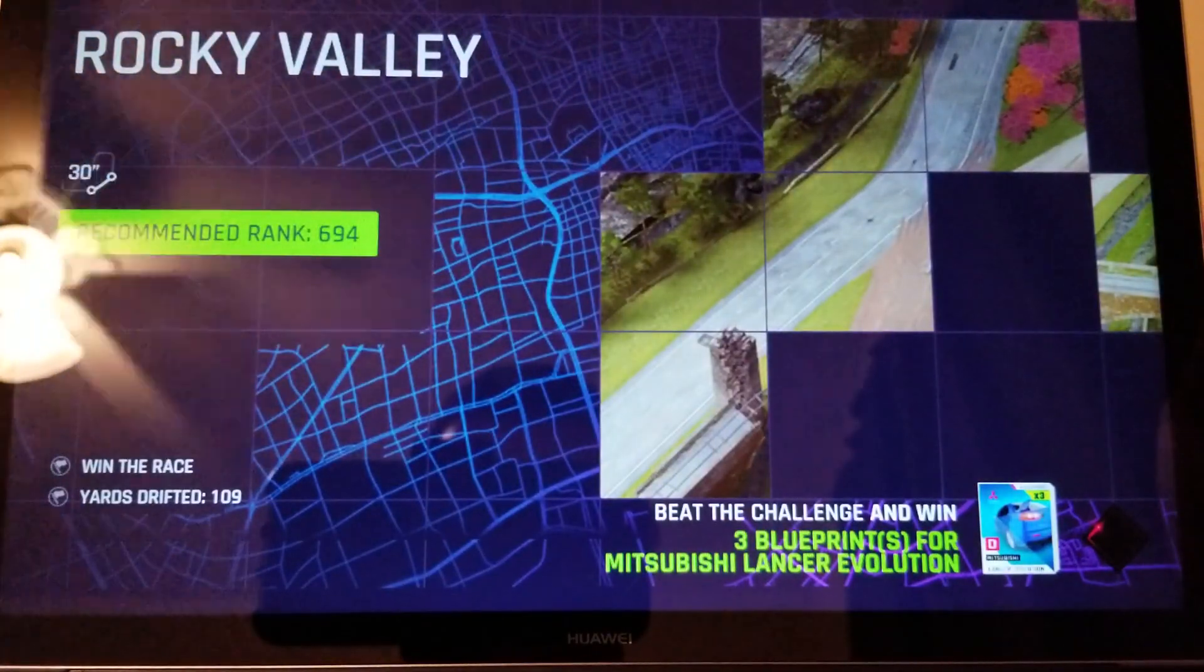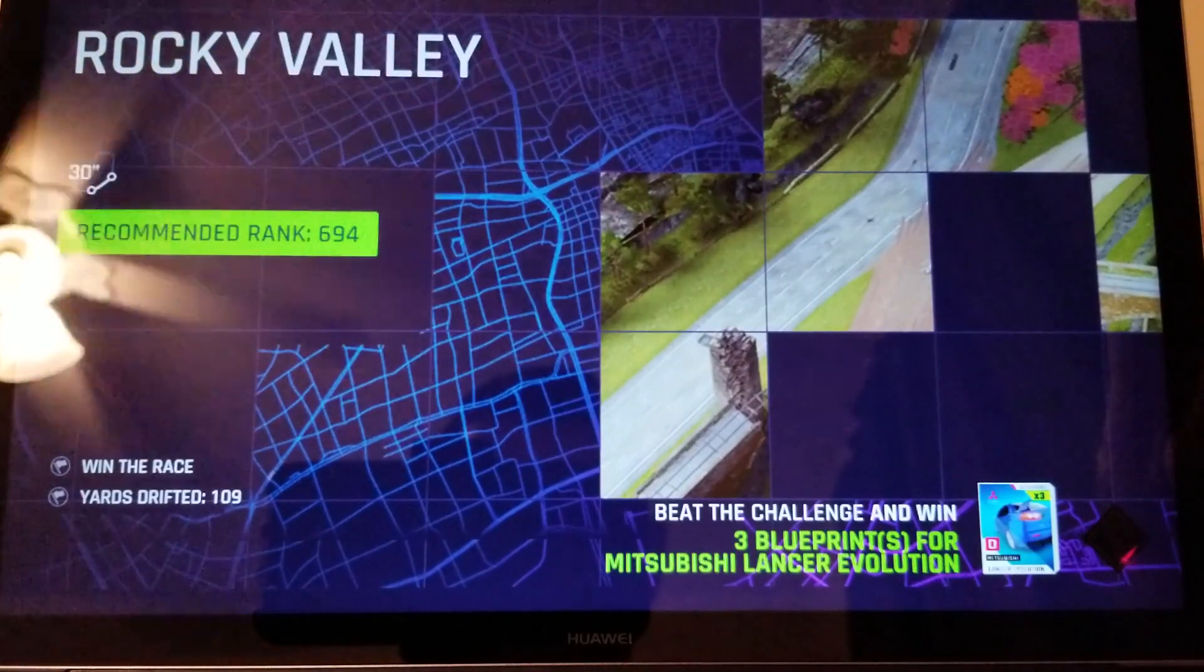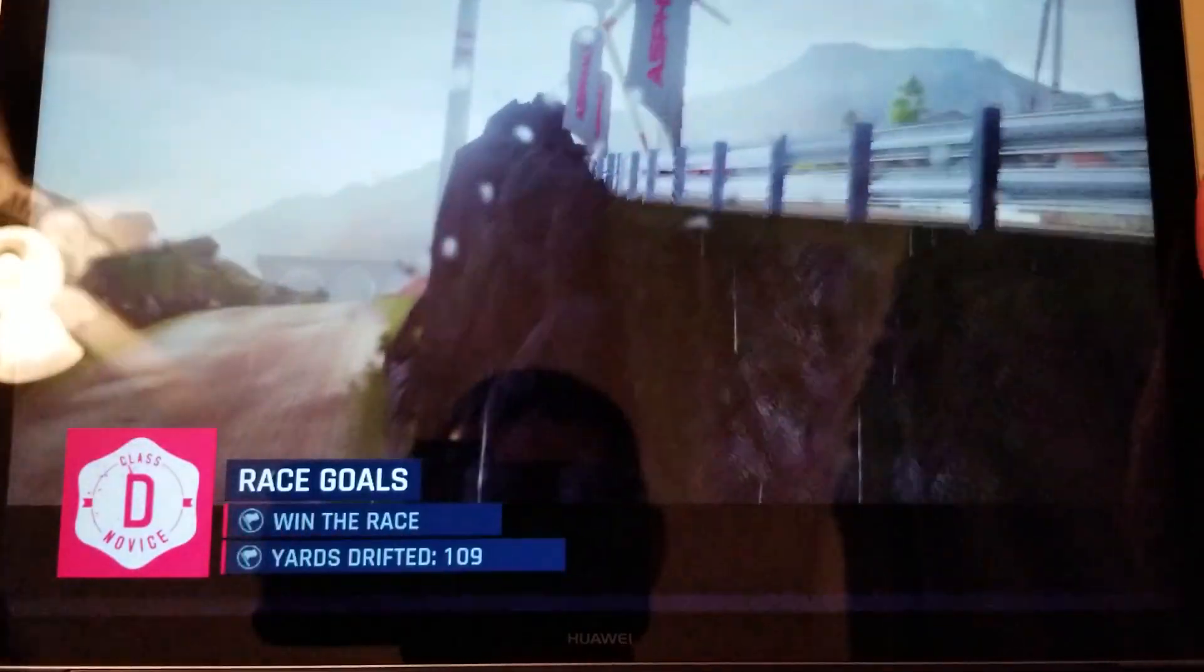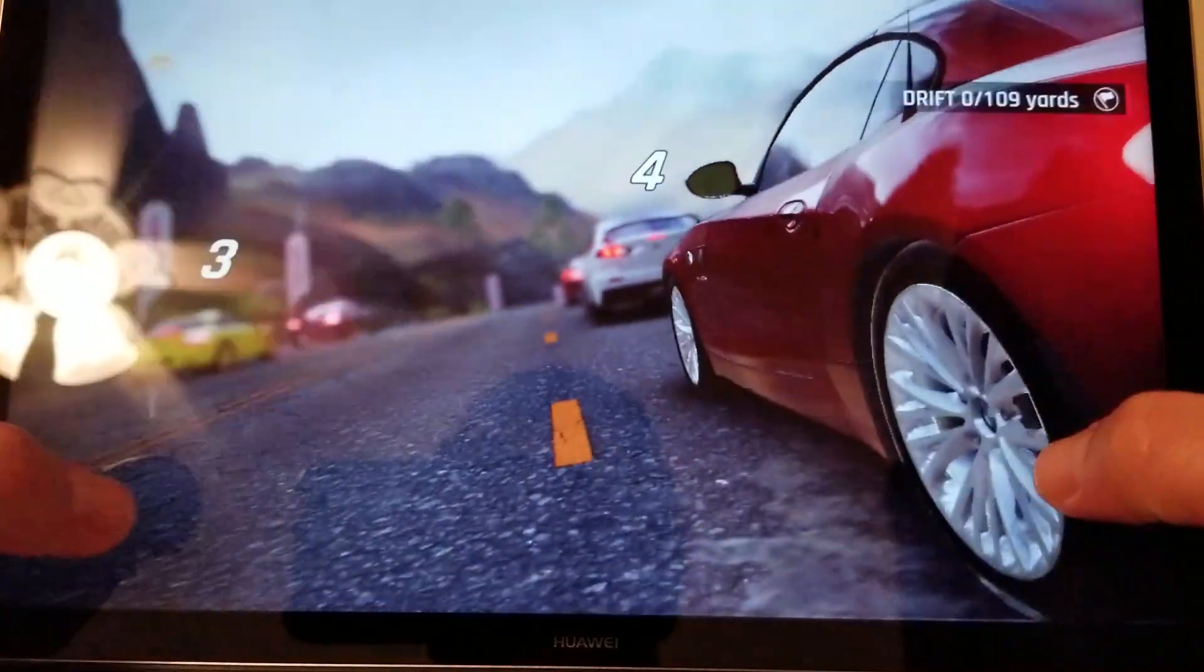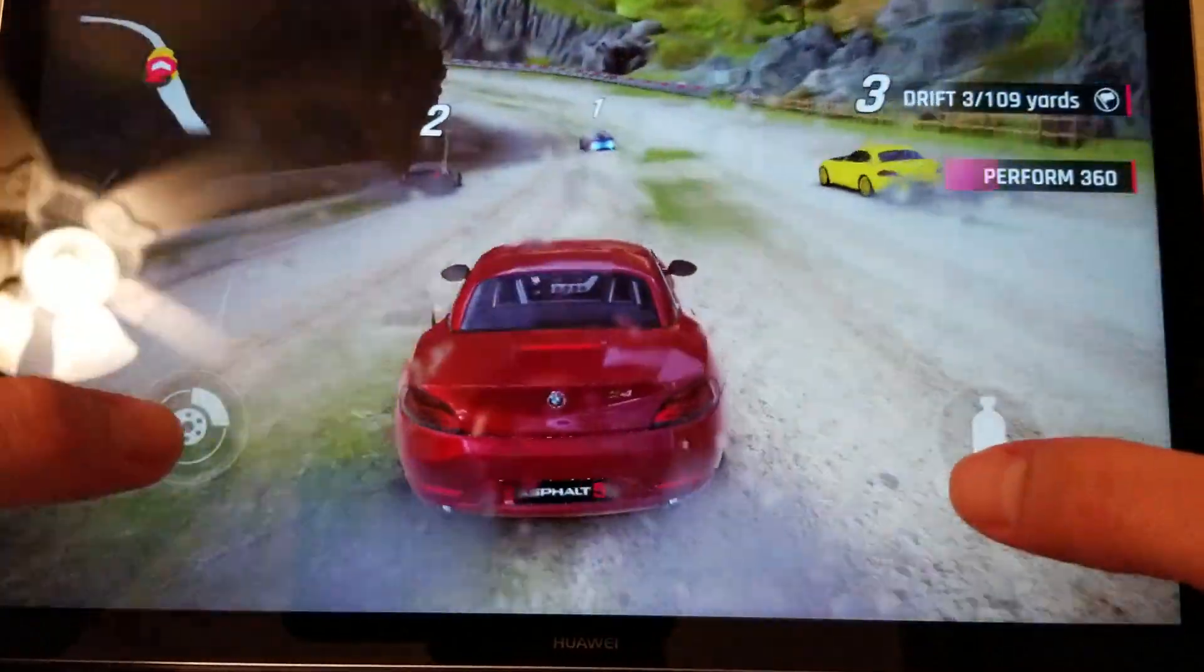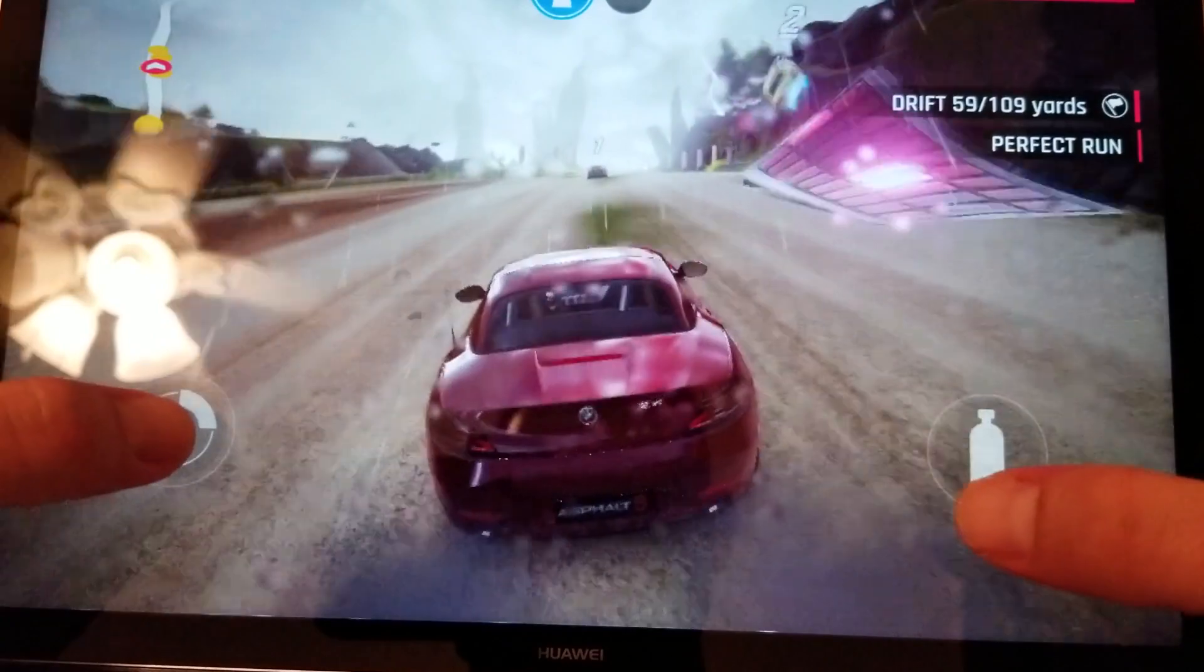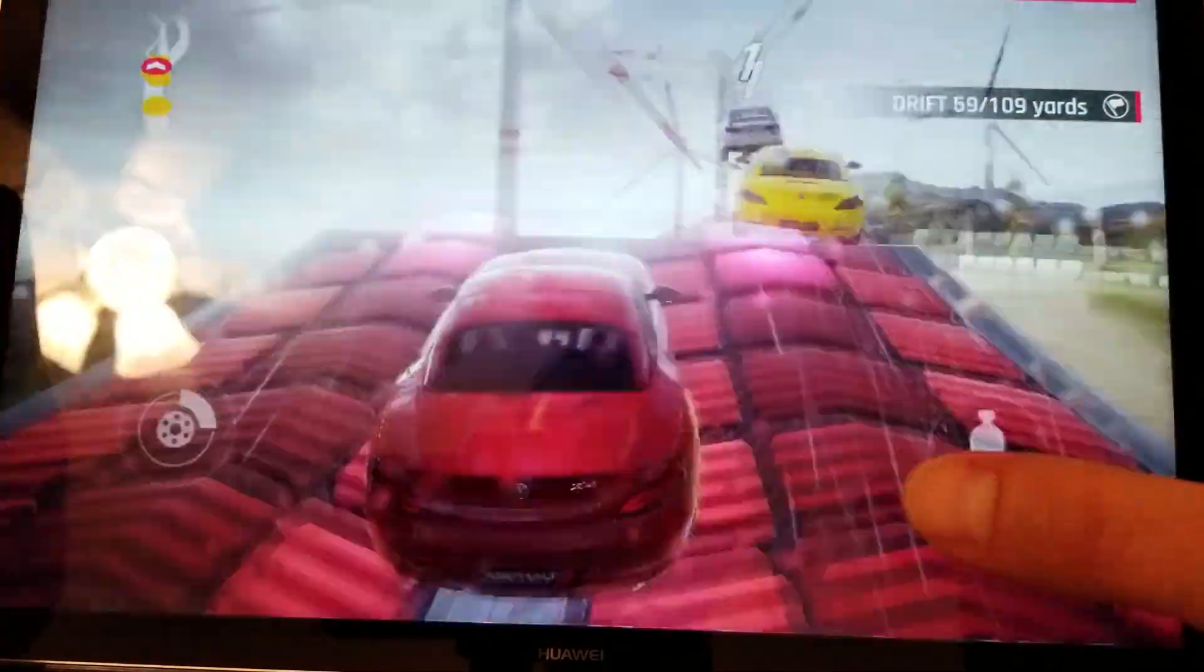So as you can hear the sound is really good that's only 70% that's not even turned up all the way. This is interesting looking through the camera and trying to play the game so you'll have to forgive me if I'm doing terrible.